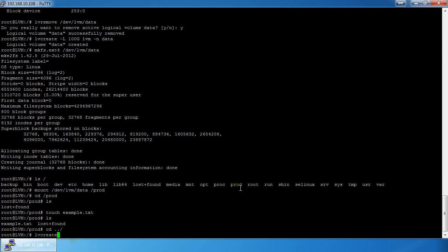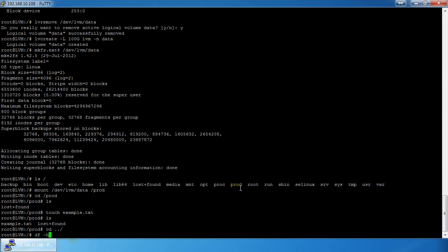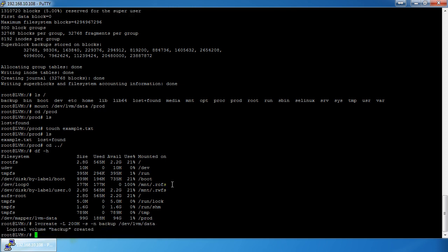Coming back one folder and doing `df -h`, I can see I'm using 188 megabytes of that prod space. Now I'll do `lvcreate -L 200M -s` — the `-s` means snapshot — so I'm taking a live snapshot of my 'data' LVM that's currently mounted. I'll name it 'backup' with `-n` pointing to `/dev/lvm/data`.